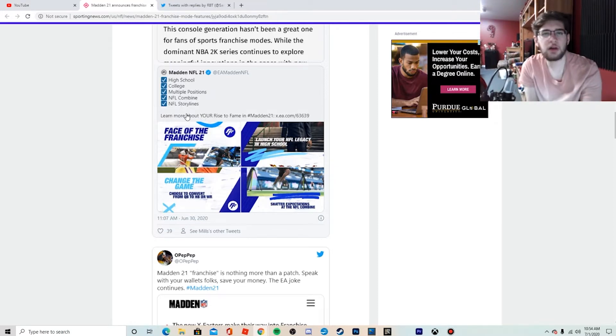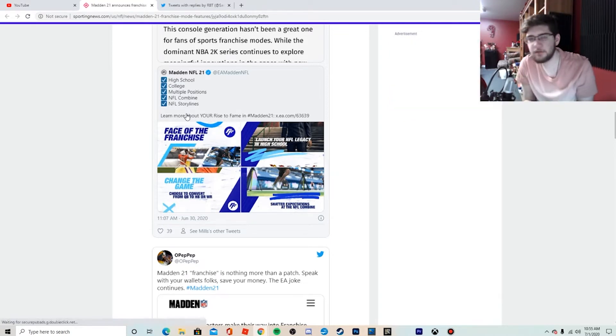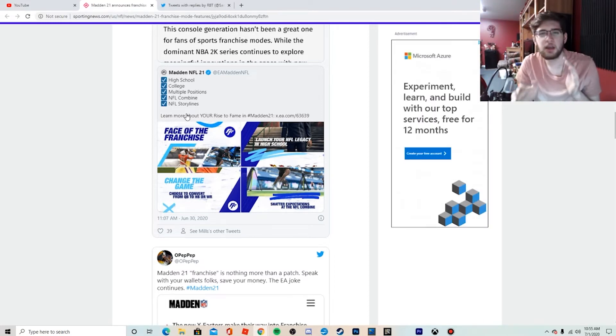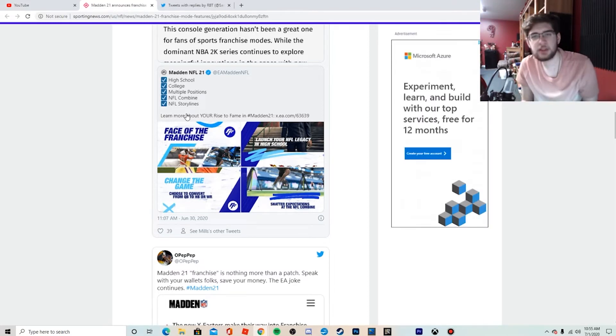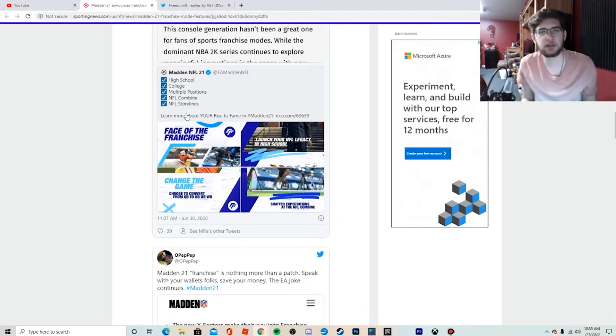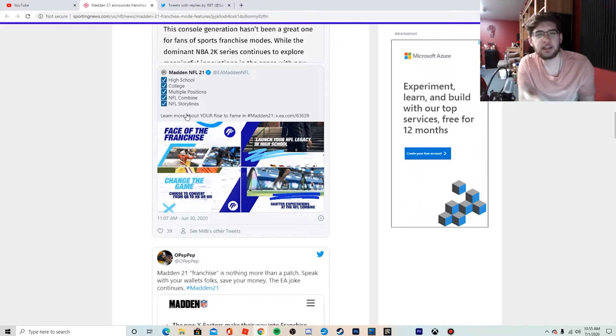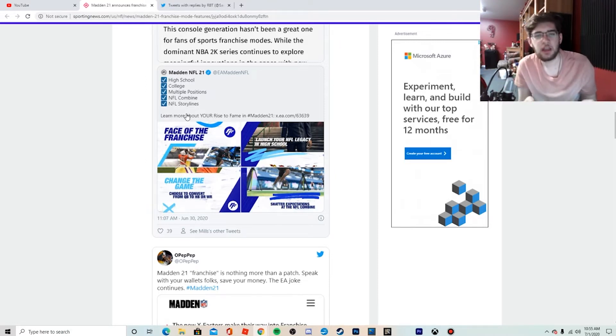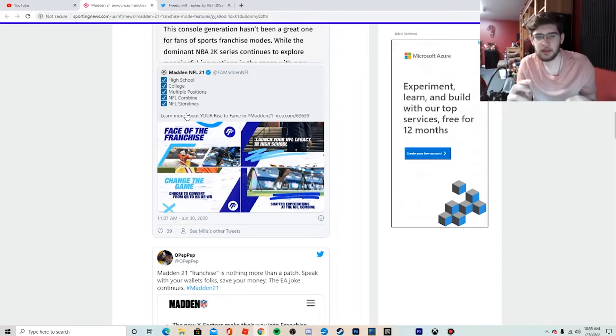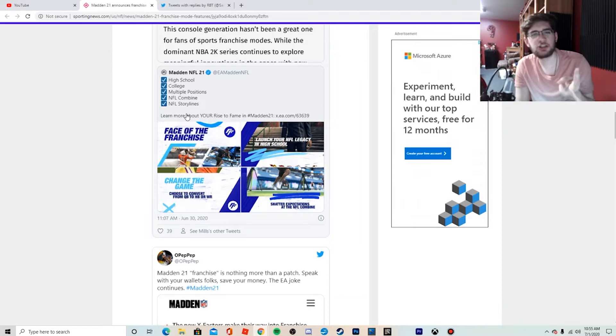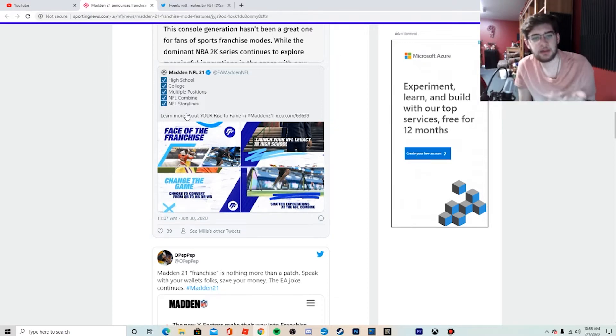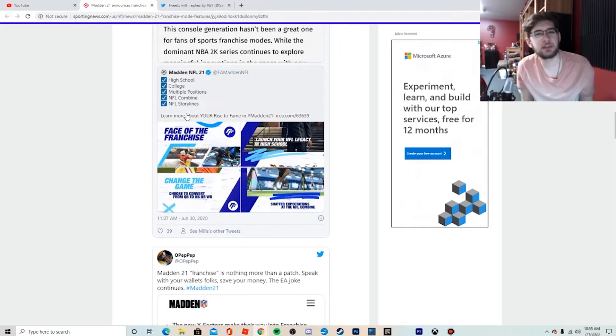Madden 21, the official EA account, put out their improvements for Face of the Franchise, but there's really nothing in franchise mode. They've got high school, college, multiple positions, combine storylines. Yes, that's all stuff we wanted, but we also want to play as a whole team, as a coach or an owner. We want to sign free agents, draft players, build a team, edit playbooks, do all this stuff and still have this opportunity.